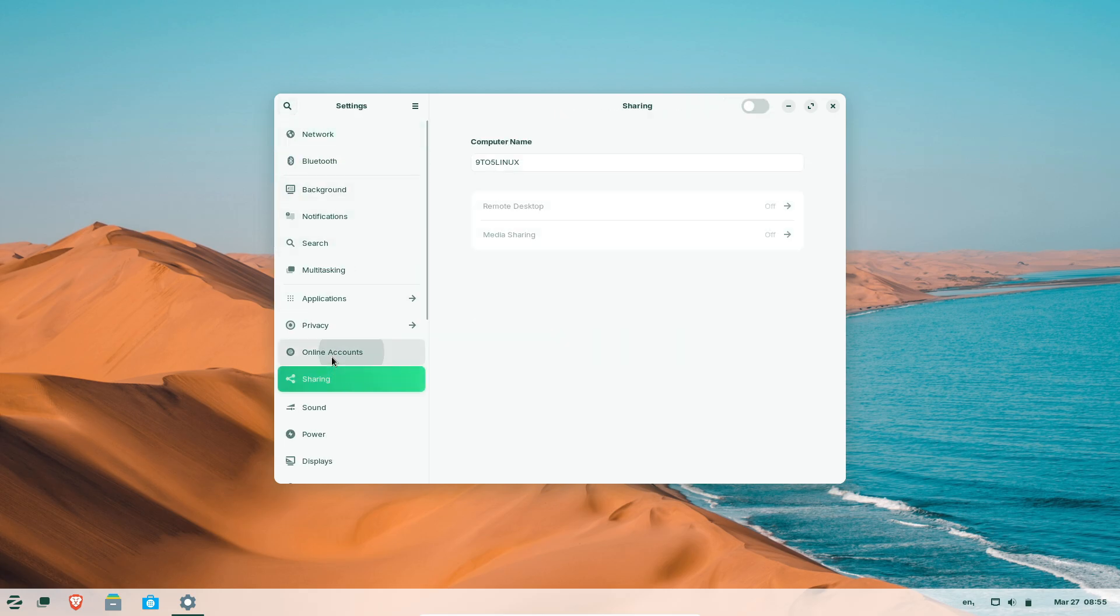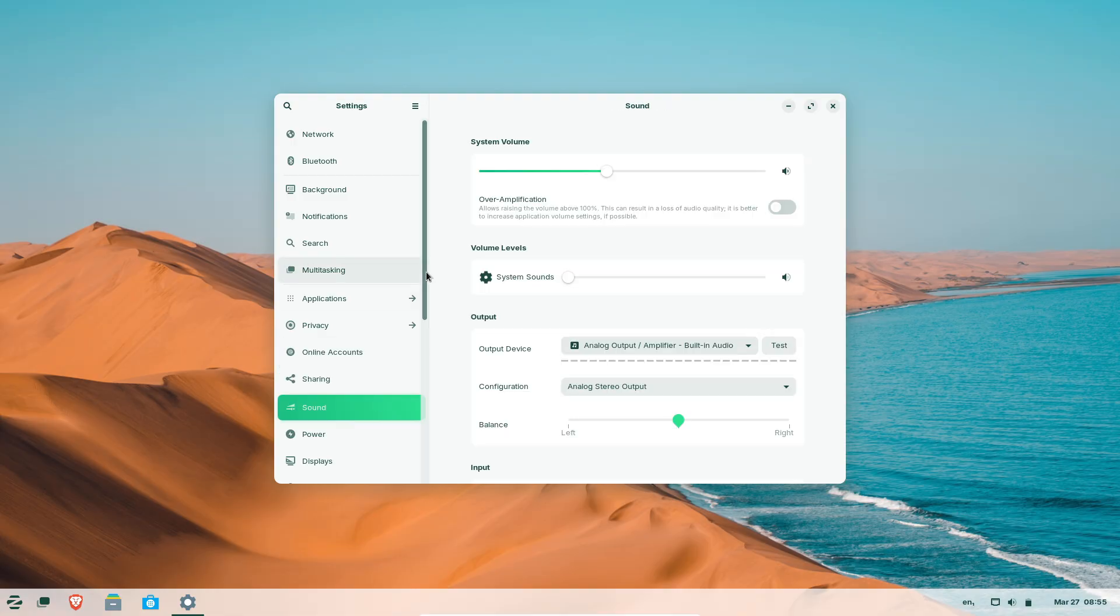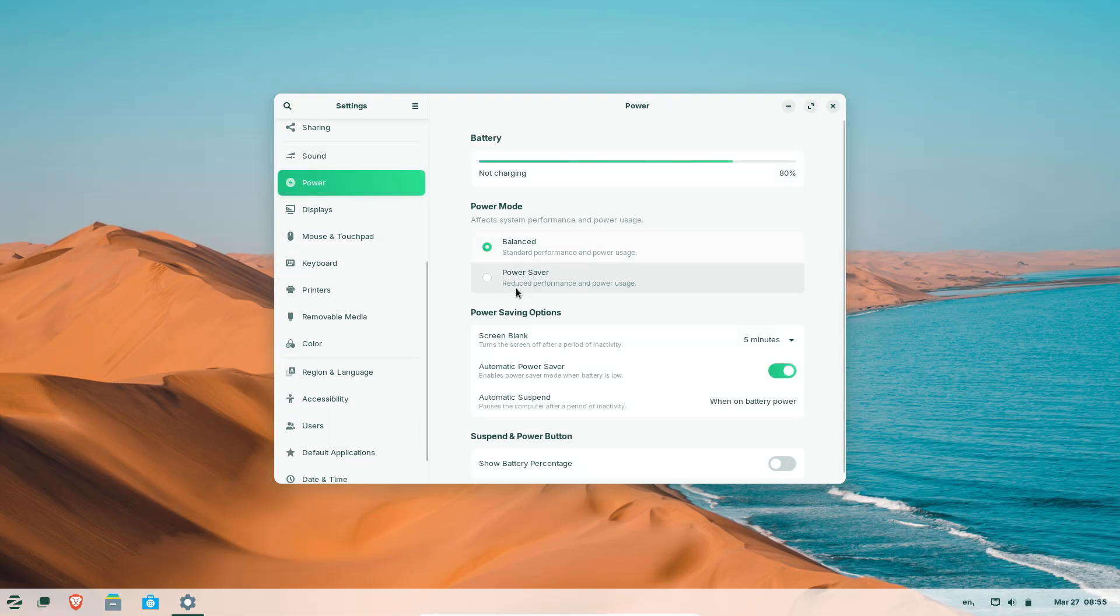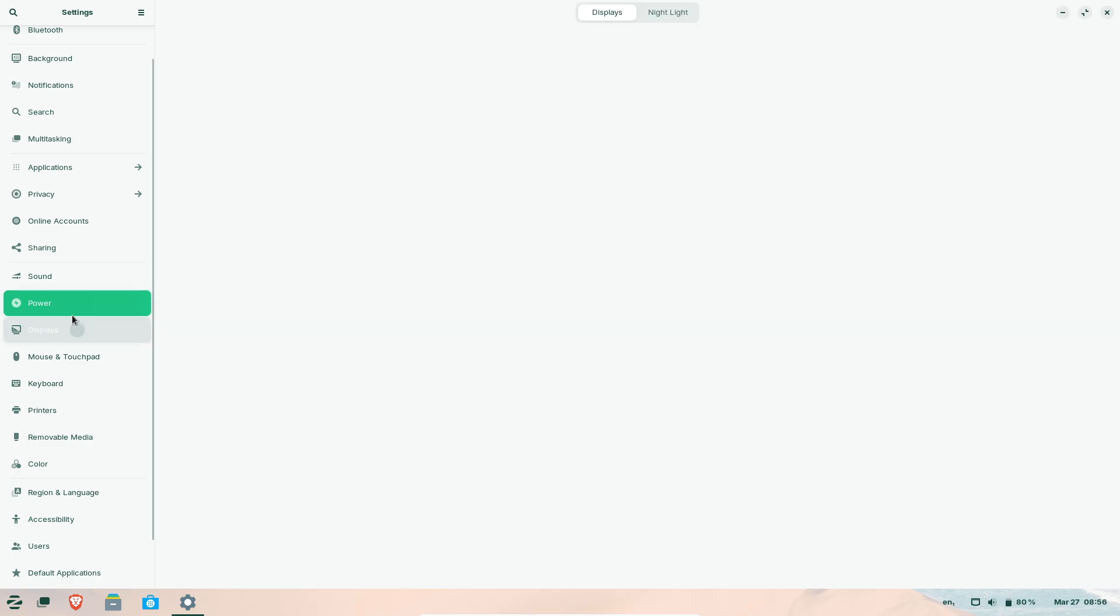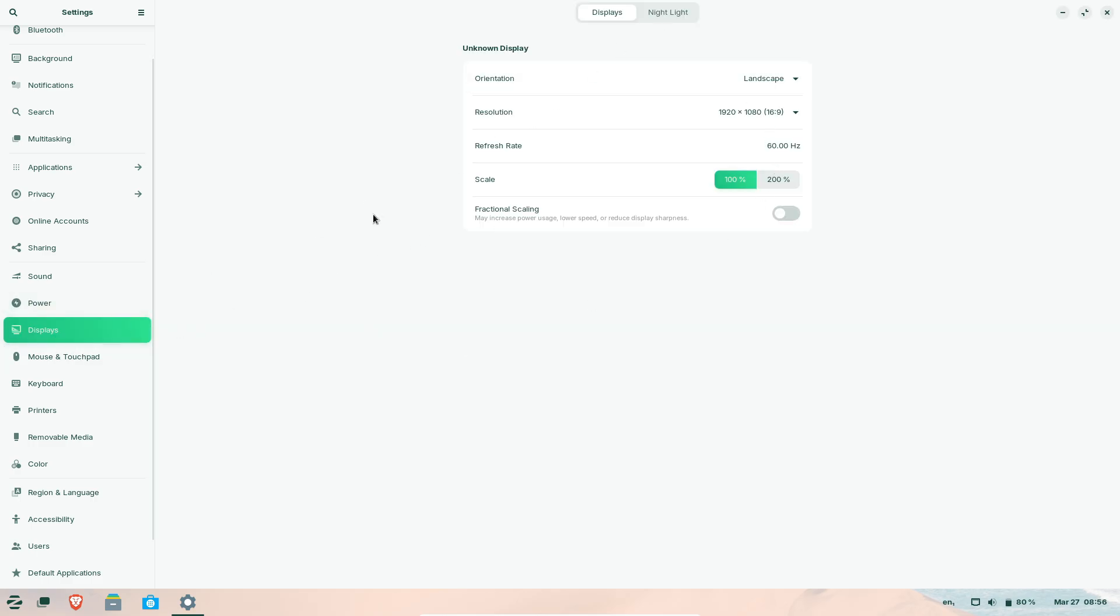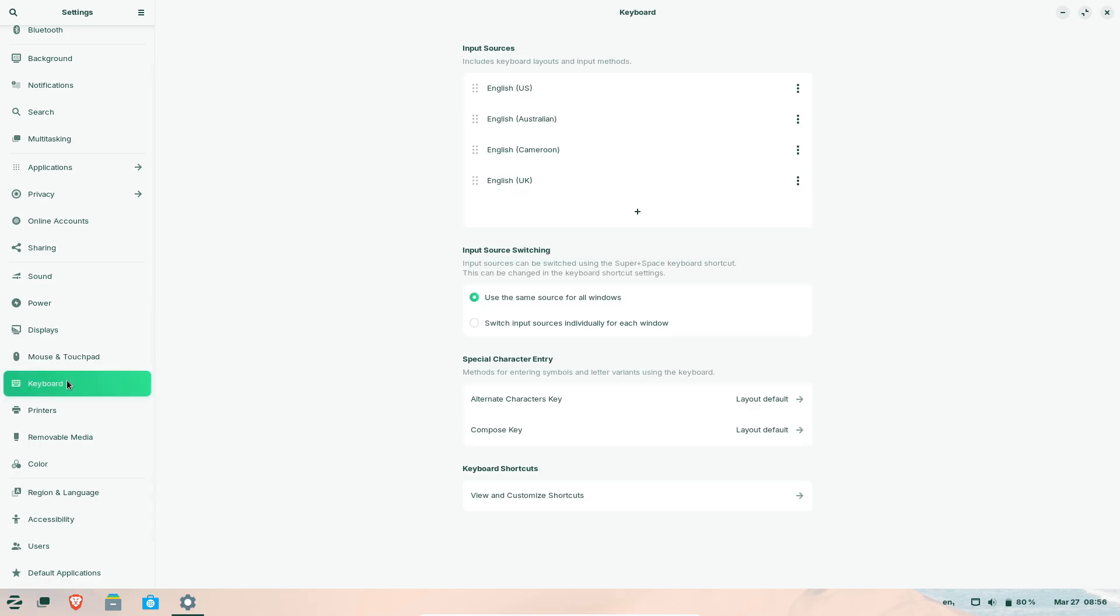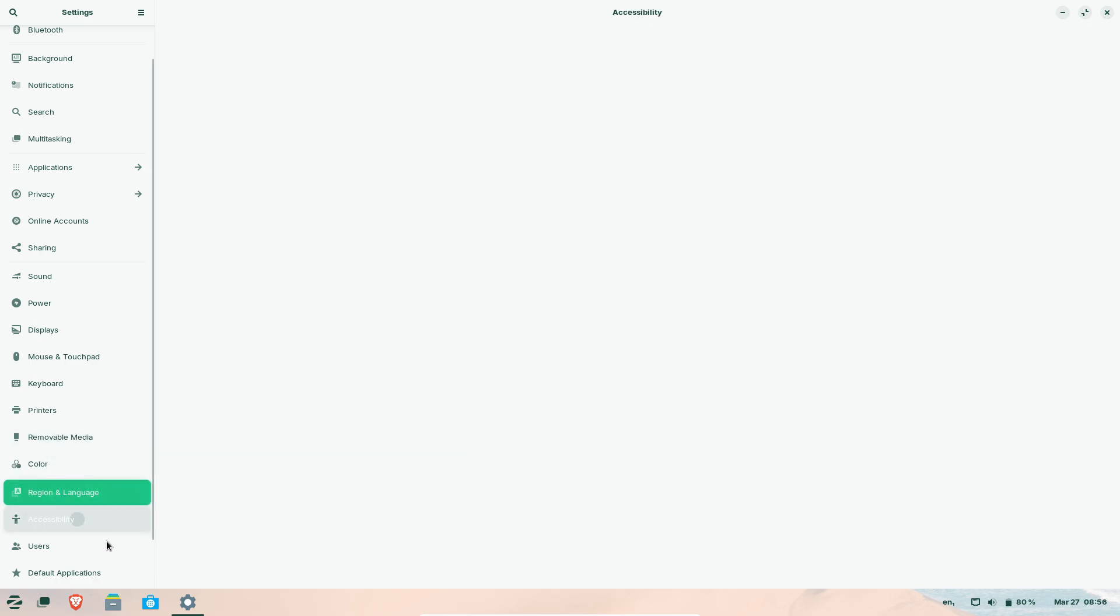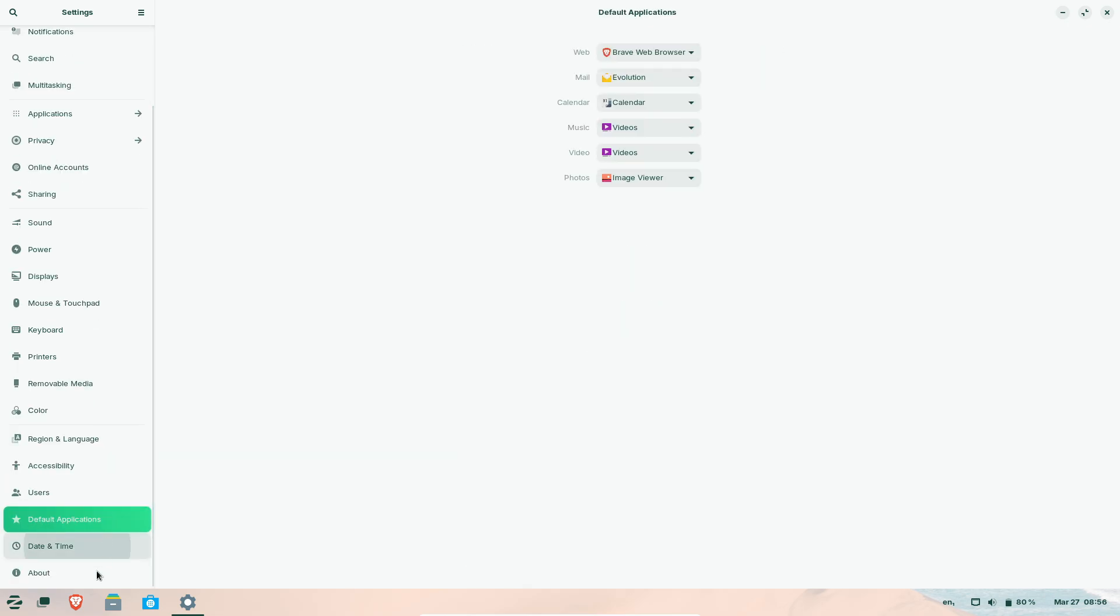Security and longevity. Zorin OS 17.3 integrates the latest security patches and hardware drivers, ensuring compatibility with new and old devices alike. Its commitment to privacy is reinforced by minimizing telemetry and prioritizing open-source solutions.